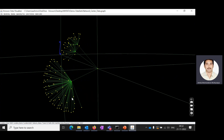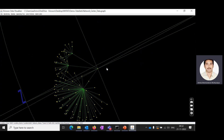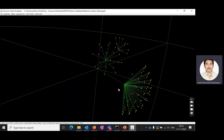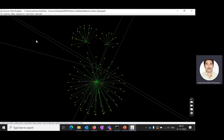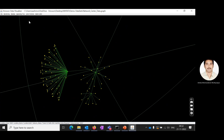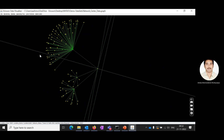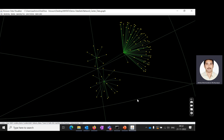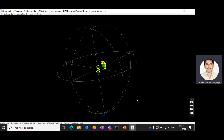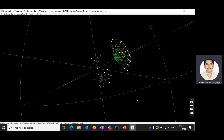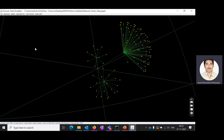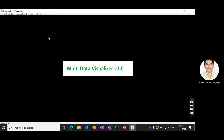You can rotate top to bottom, left to right, and use zoom in and zoom out options to analyze the data. Thank you for watching this video.